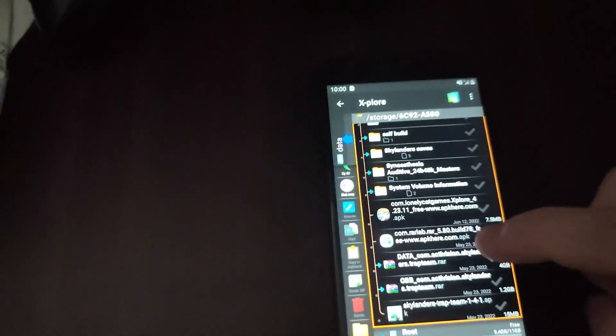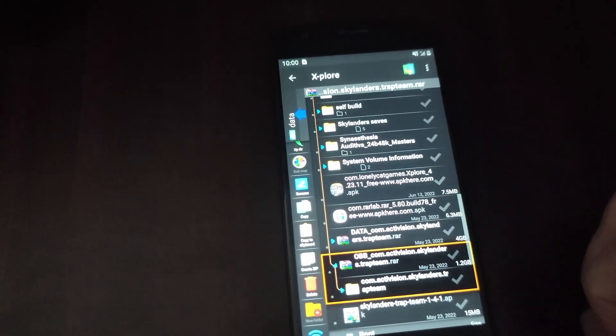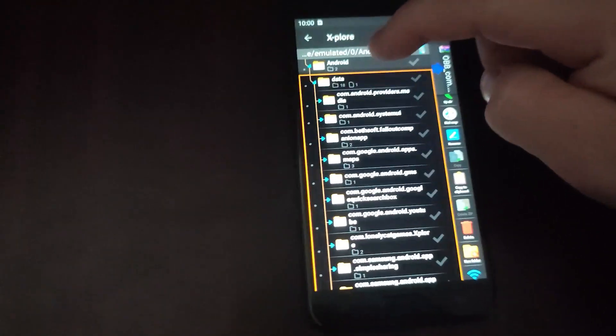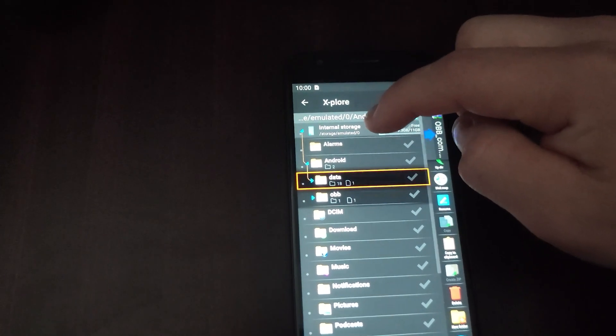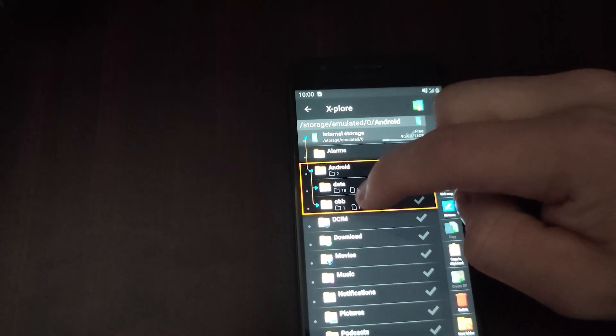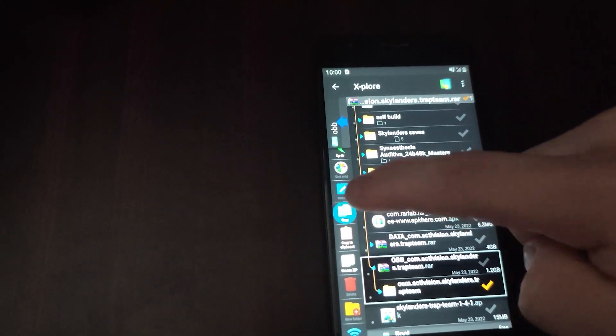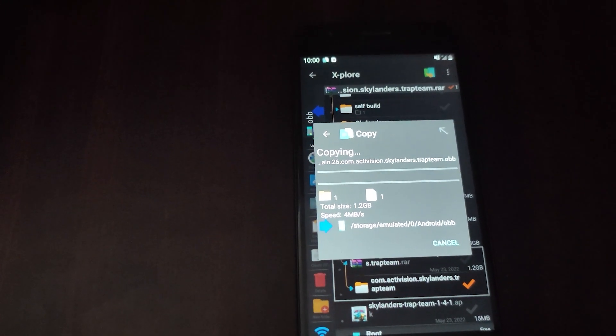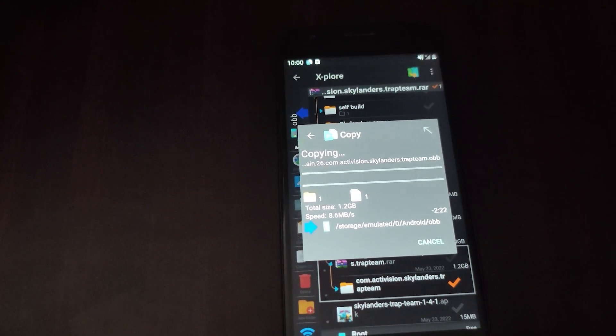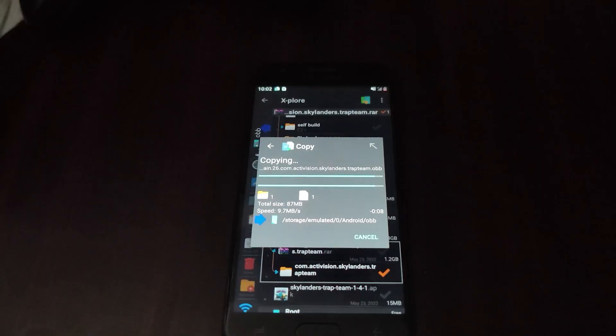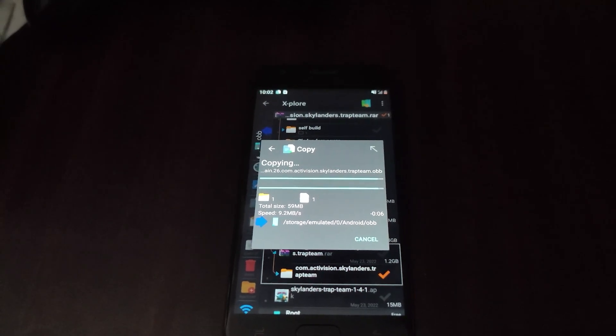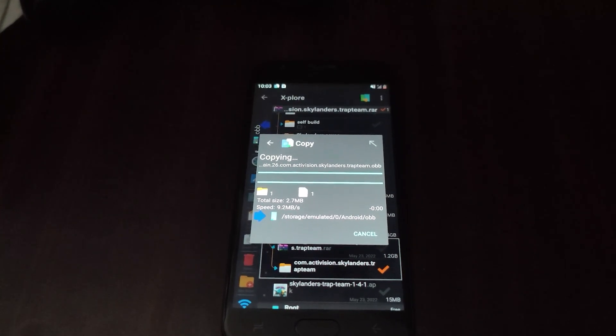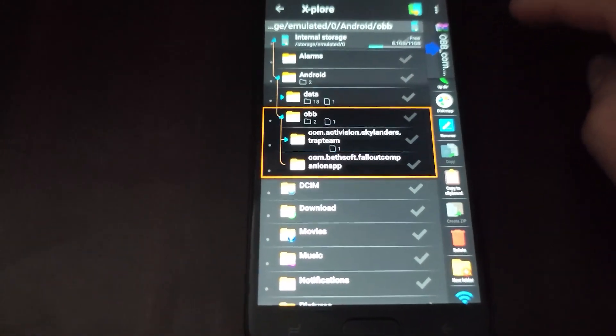Now we will open up the OBB zipped RAR file. This is the folder we are going to copy. However, we're going to paste it into Internal Storage, Android, OBB, and we're just going to let that copy. Now that the OBB folder has been copied over, we are done with that entire file.